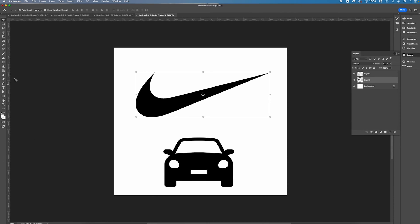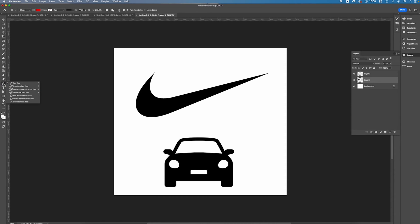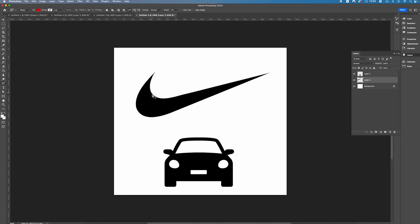So we want to start off by selecting our pen tool and we're going to right click and select content-aware tracing tool. What we're simply going to do is hover over the objects or the logo we want to trace and you'll notice that there's some small dotted lines which indicates the path that's going to be created.